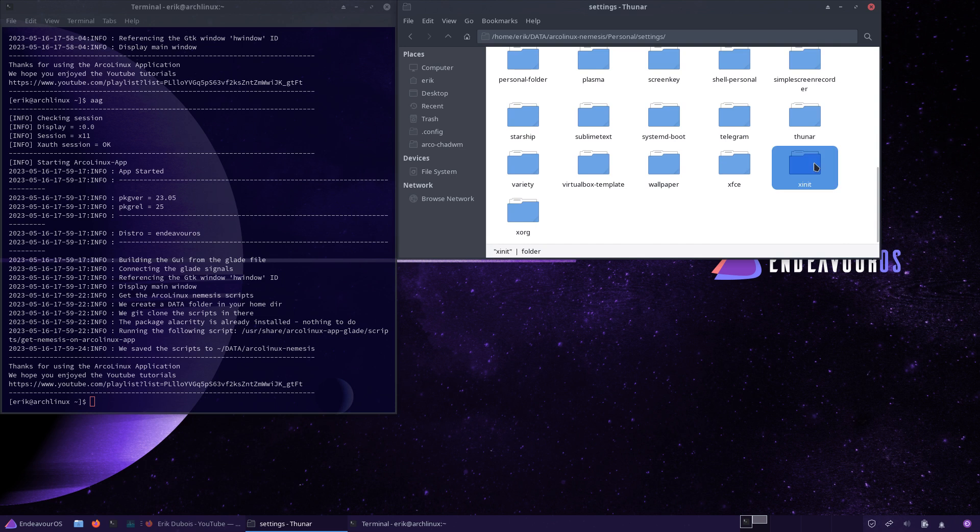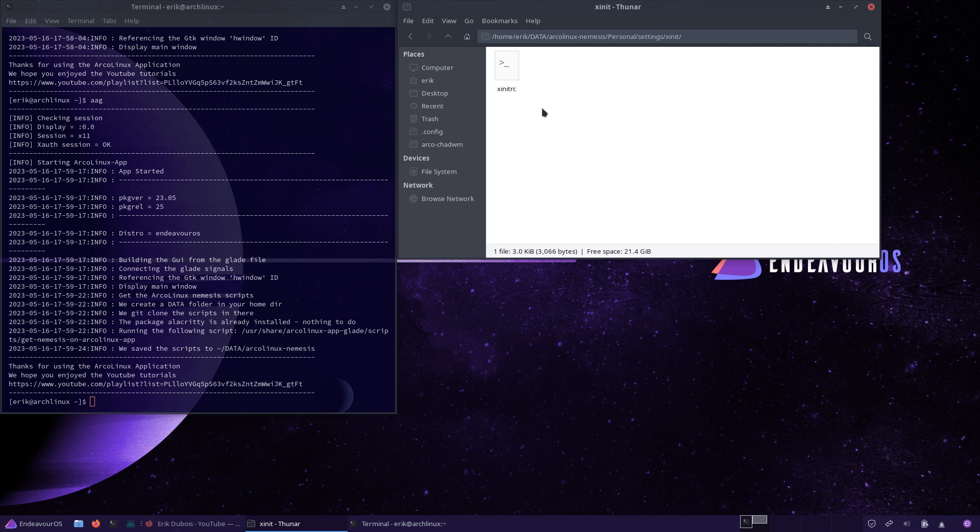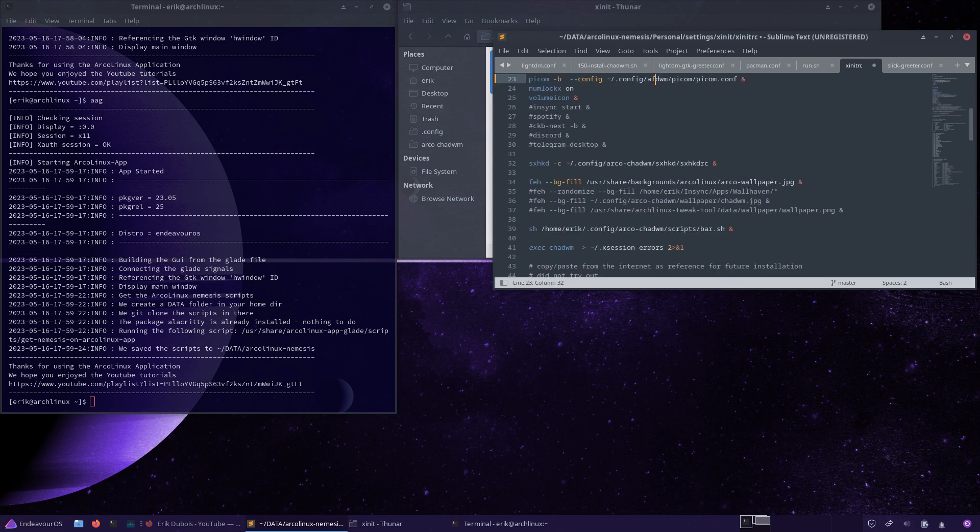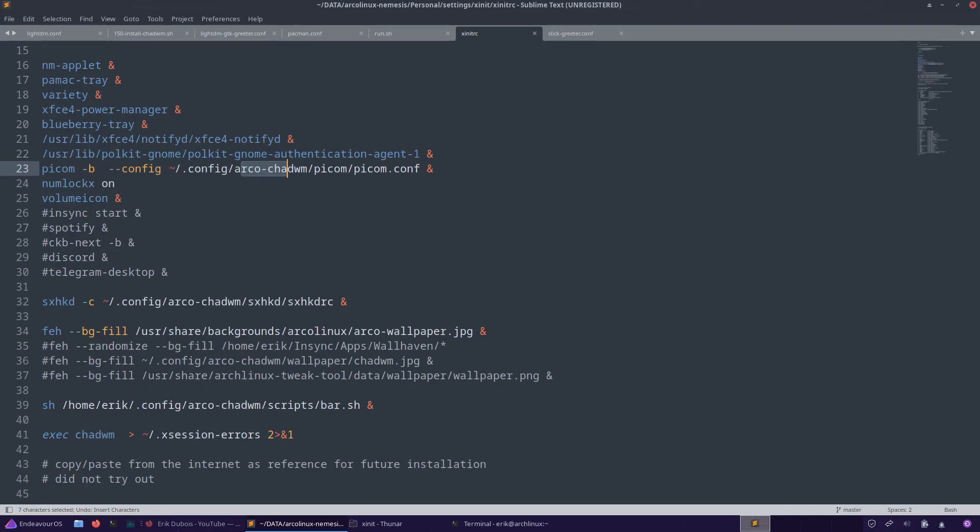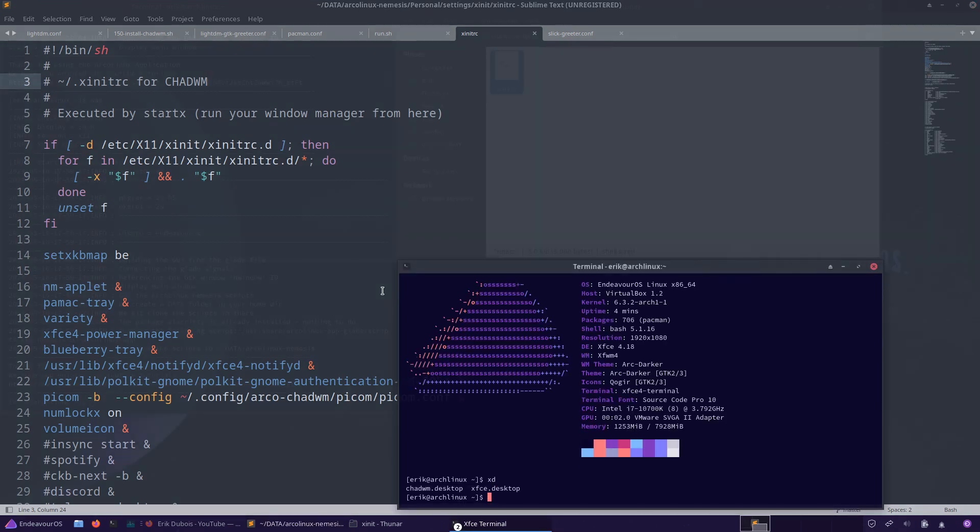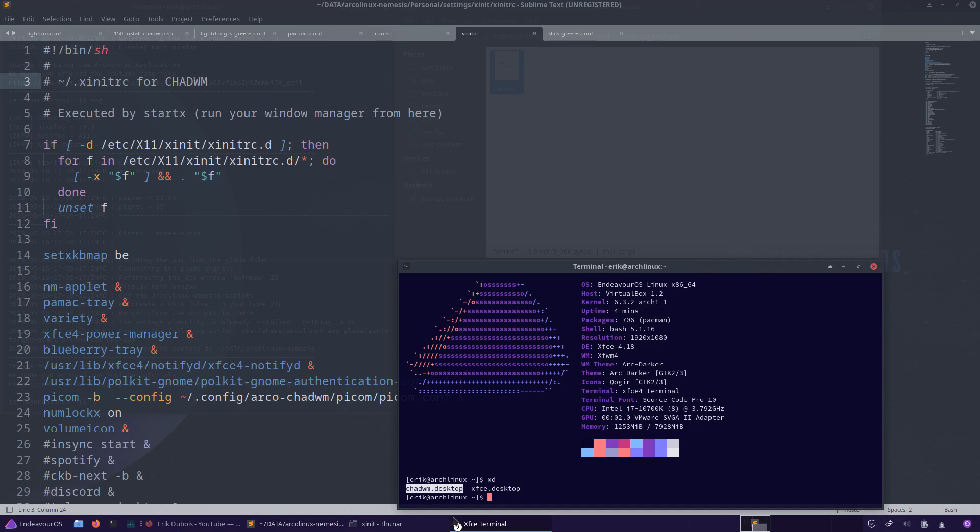This is the xinitrc. What is in here? If you look at it, this is the xinitrc for ChadWM. I just told you, all the aliases are here. It has ChadWM installed with the ATT. What if you want to have no SDDM? In this case it's LightDM because it's chosen by Arch Linux, the arch-install script.